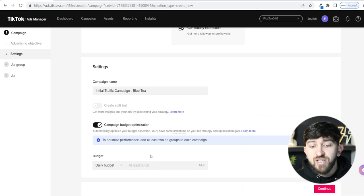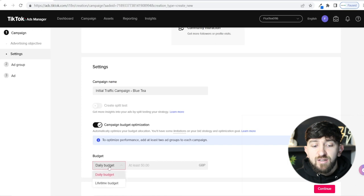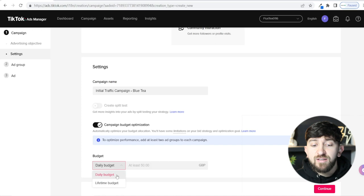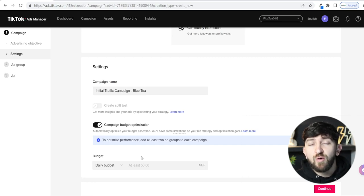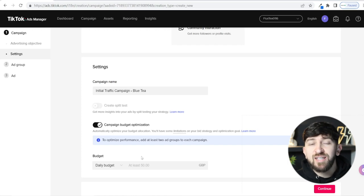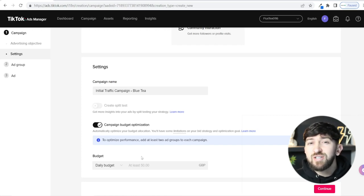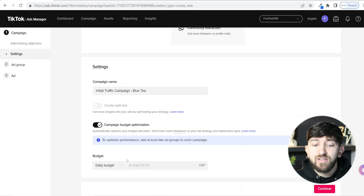Then you have your daily budget. You can go for a lifetime budget or a daily budget. I recommend a daily budget because if you set your lifetime budget too small, TikTok will not spend any of your ad budget — it will stagnate. You won't see any impressions on your ads and no ad spend at all because TikTok can't work out how much to spend each day.